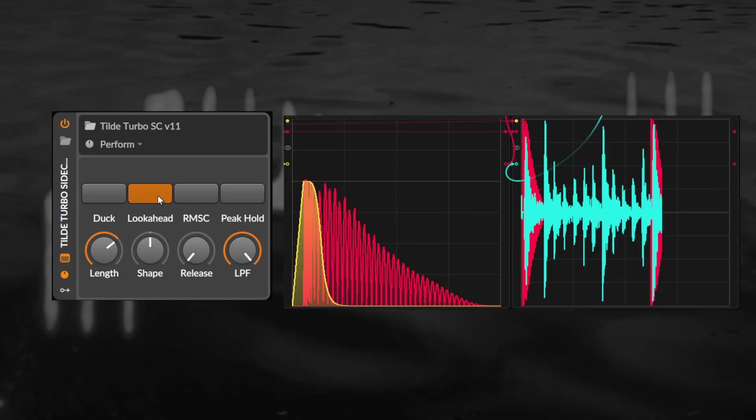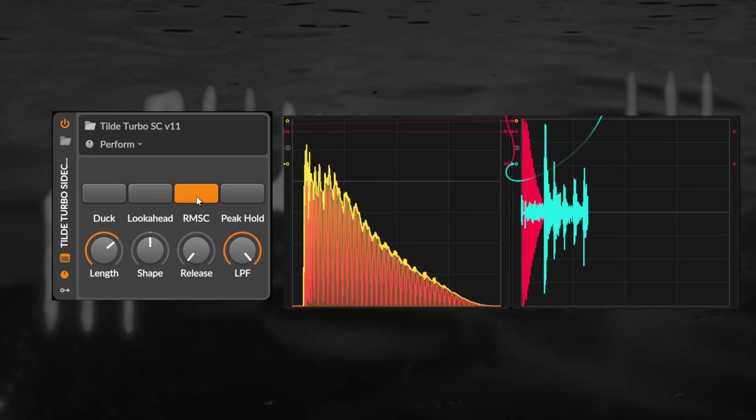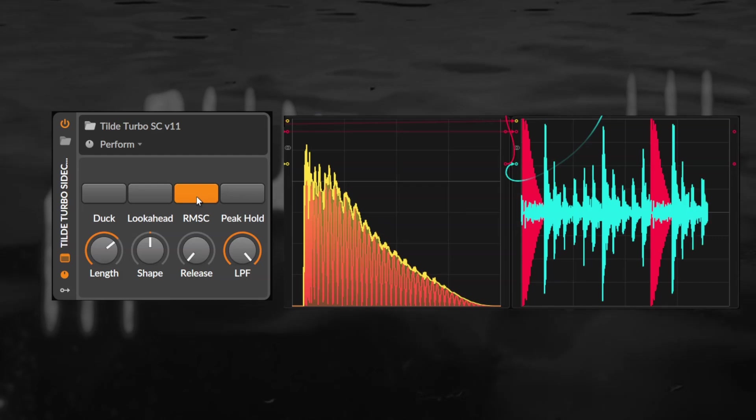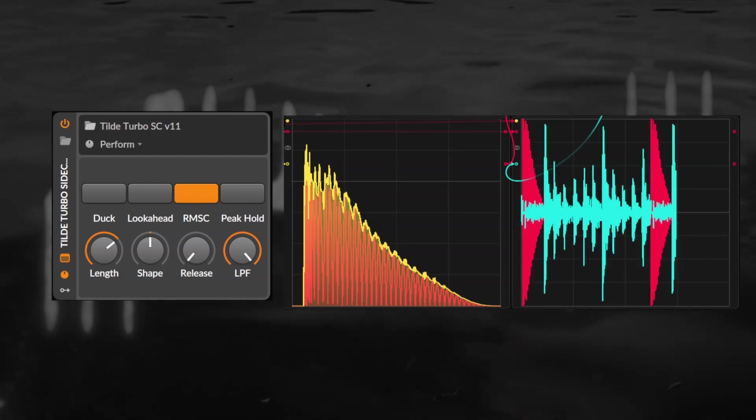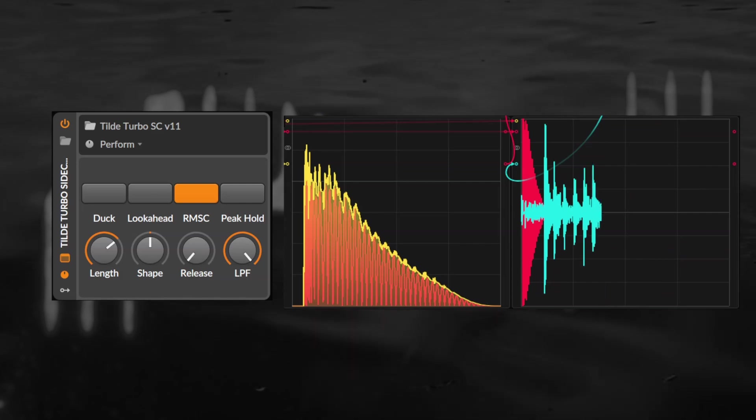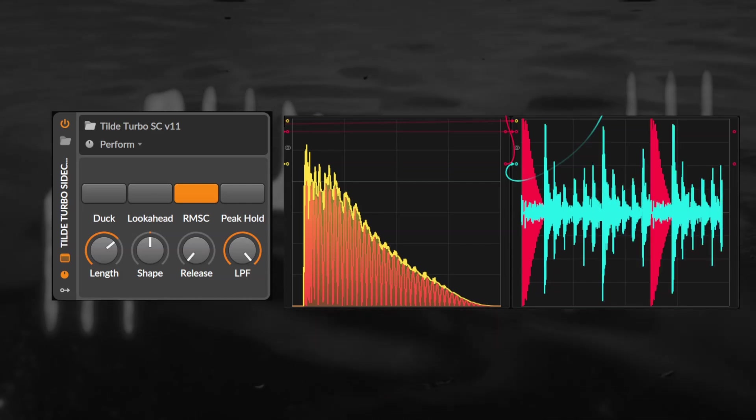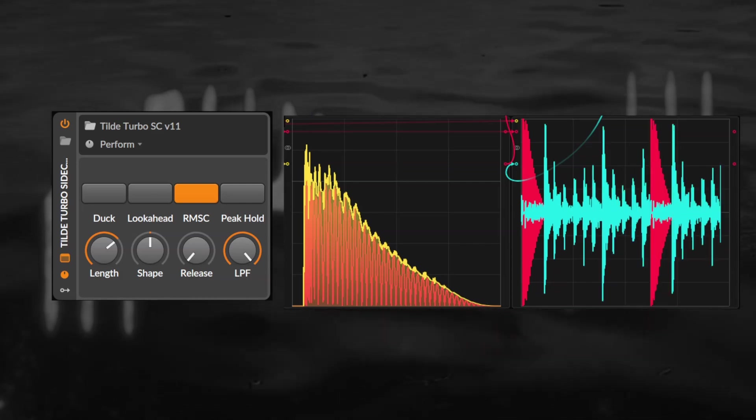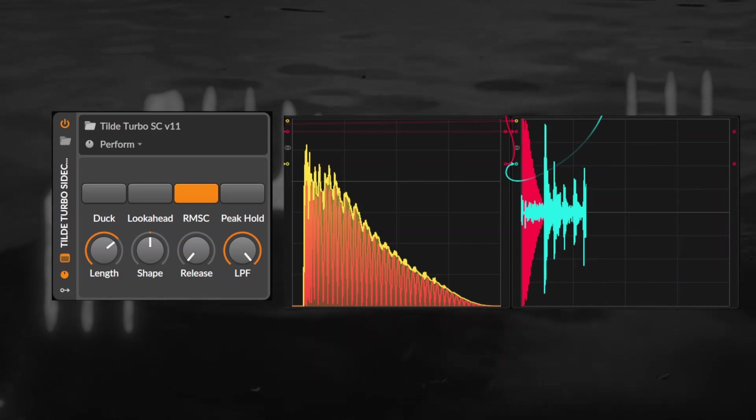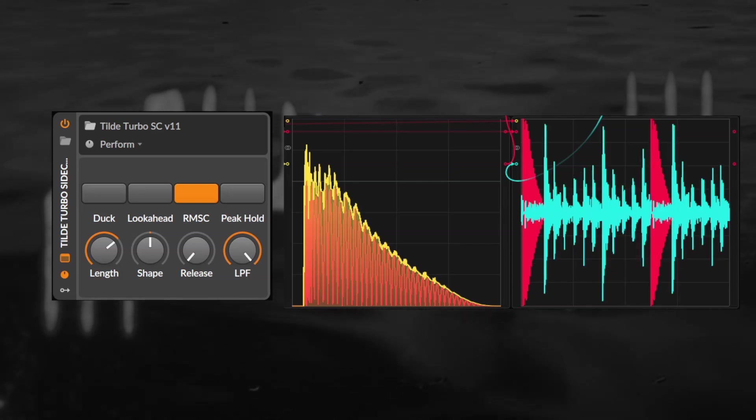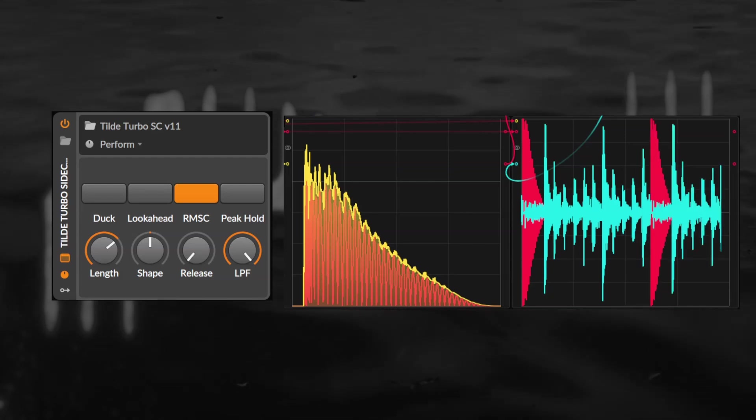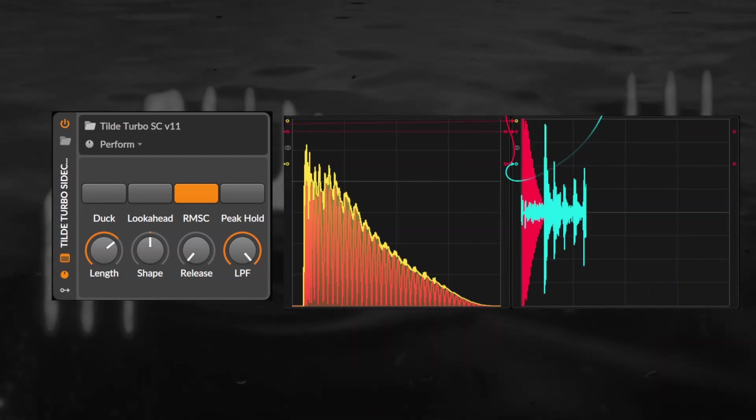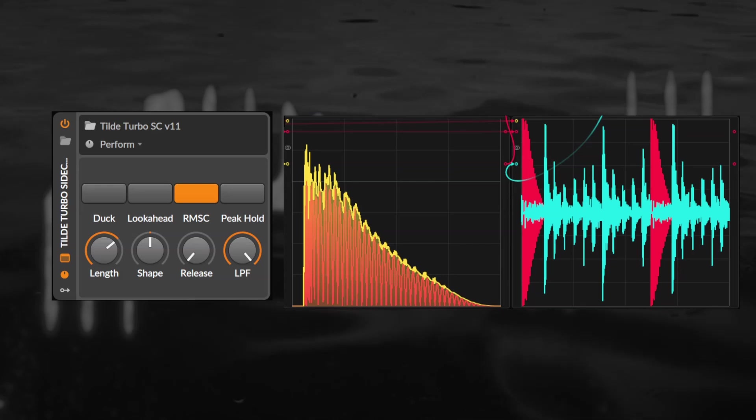On the right we find the envelope follower. Based around ring mod sidechain but enhanced with a few additional smoothing methods to reduce distortion. These smoothing methods are all specifically optimized for sidechain ducking and work quite differently to a normal compressor. At its simplest with peak hold disabled, release down and the low pass all the way up we get a very fast audio rate ring mod sidechain.